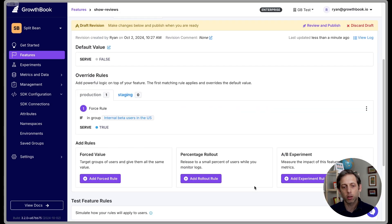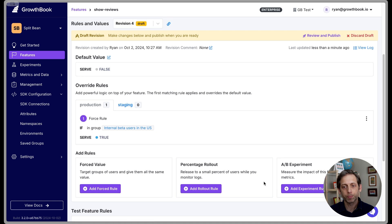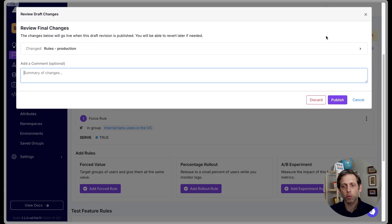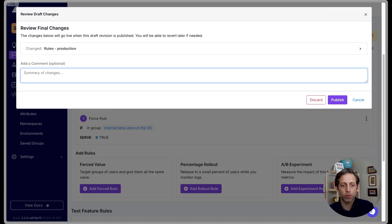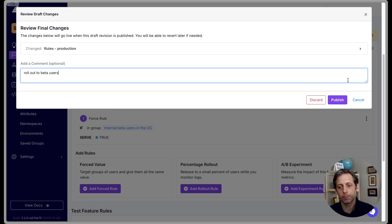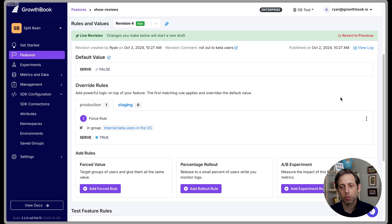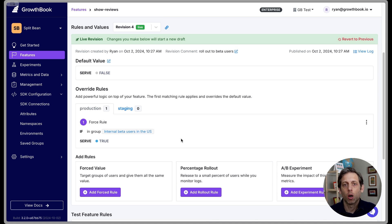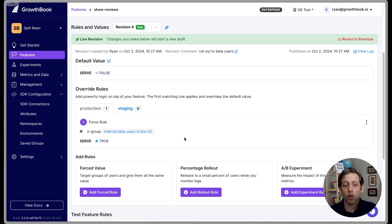All right, so I'm going to click Save. And then I'm going to publish this new feature flag. I will add a little note to say roll out to beta users, publish it. So now this is live. All right, let's jump on over to our site and see this targeting in action.